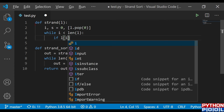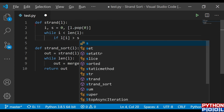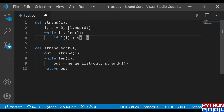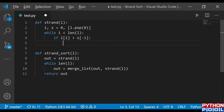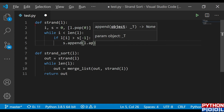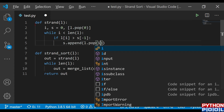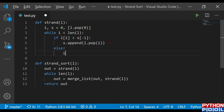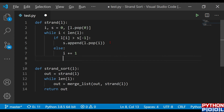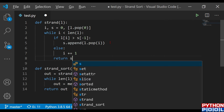If `L[i]` is greater than `S[-1]`, meaning the element in the list is greater than the last element in S, I need to append it to S and pop it from L. So `S.append(L.pop(i))`. If the condition is not met, I increment i. After the loop is done, I return S, because that is our sorted sublist.